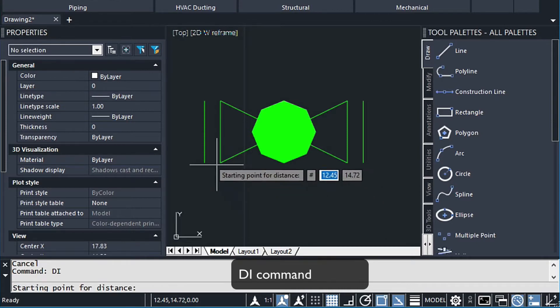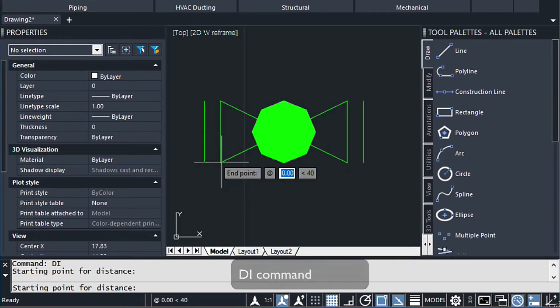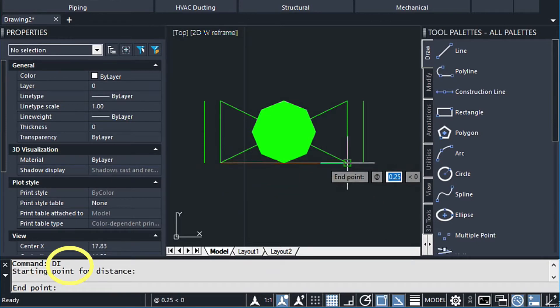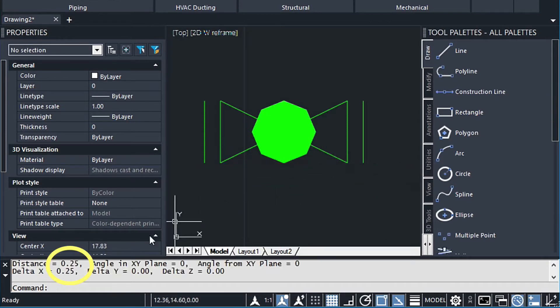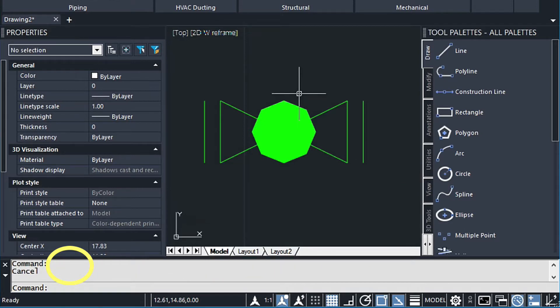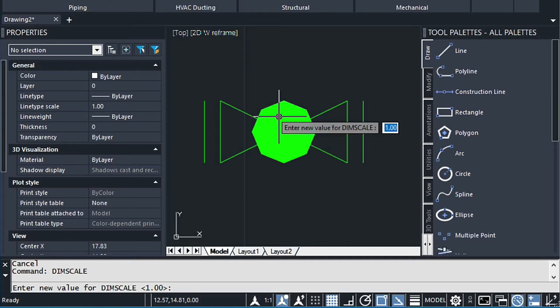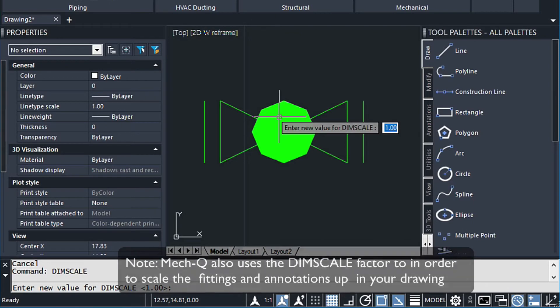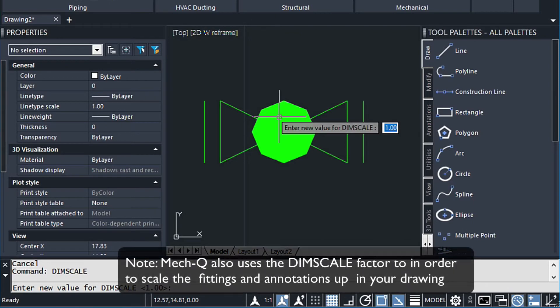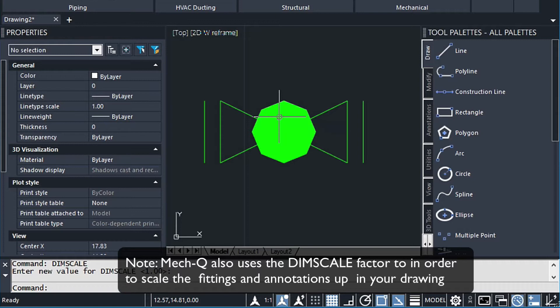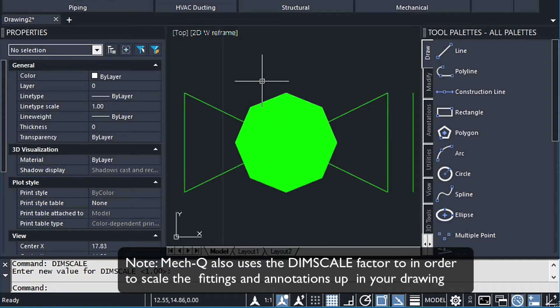And if we dimension this again, it will say 0.25. So that's totally up to you how you want to do that. But anyways, that's how you get to that setting. So the other thing we want to check is our dim scale. And this is going to be set by default to 1, which is good for this exercise.